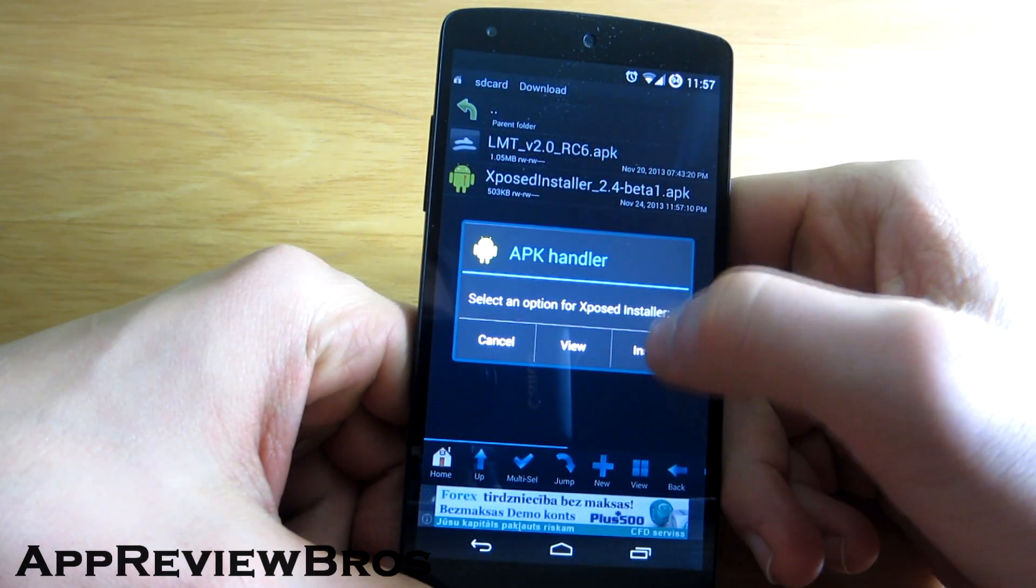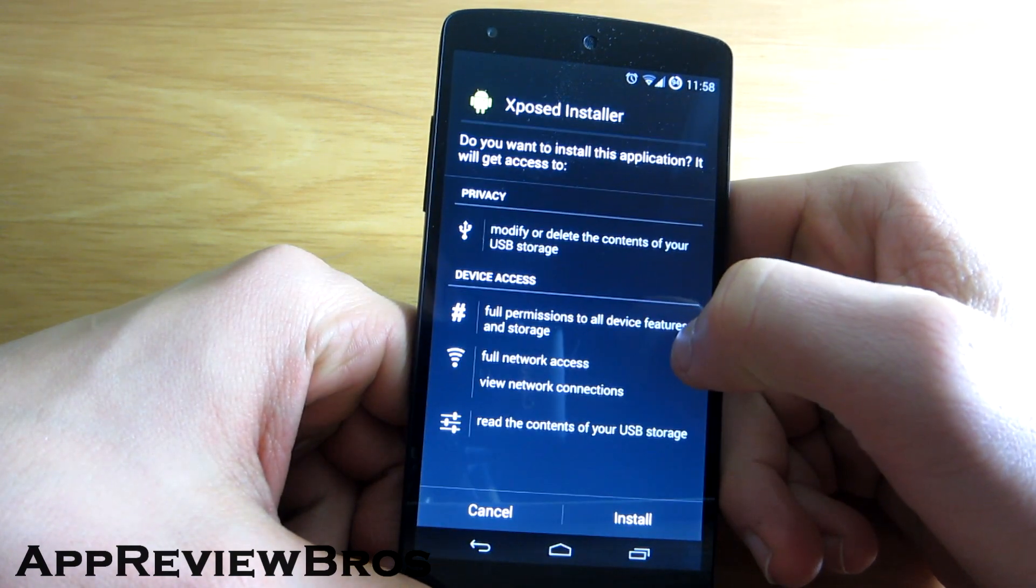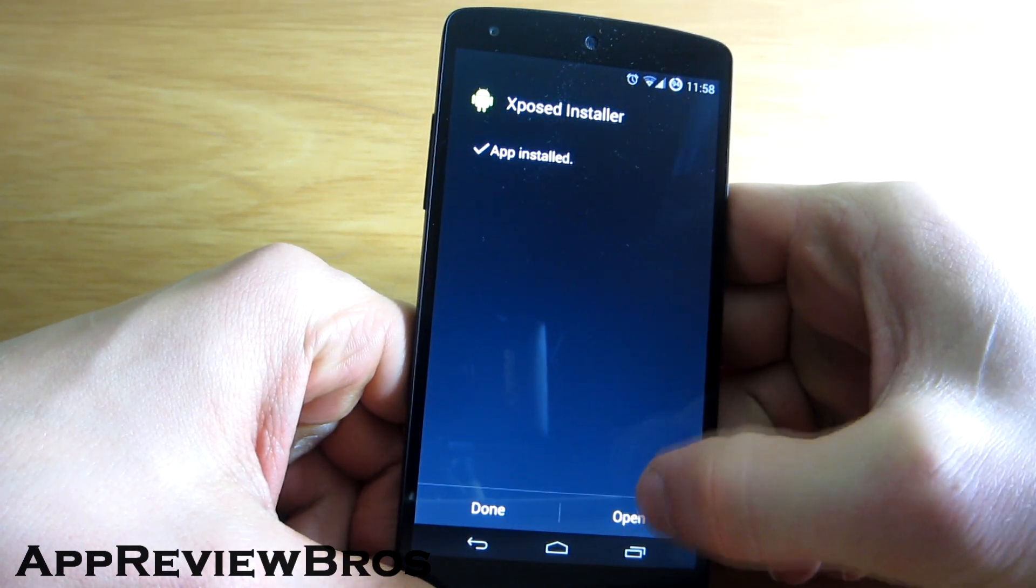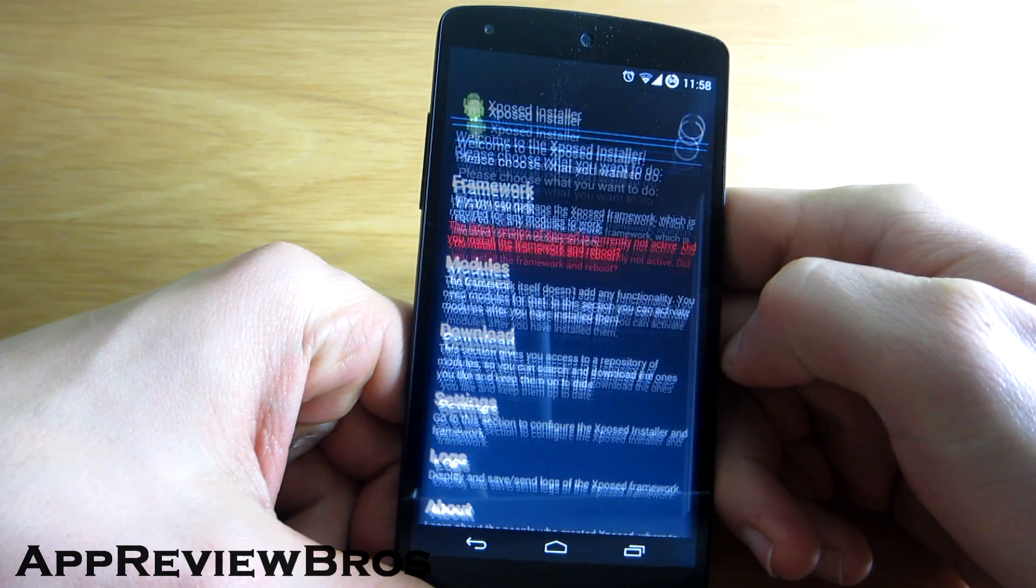Navigate to the folder where you copied the APK file, install the file and open it.